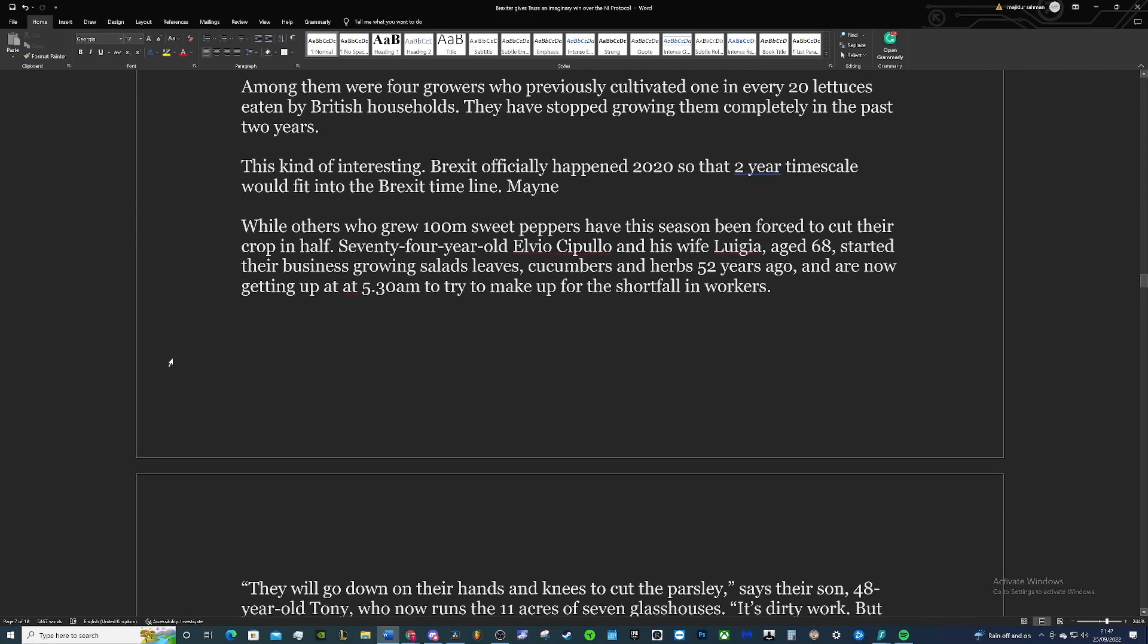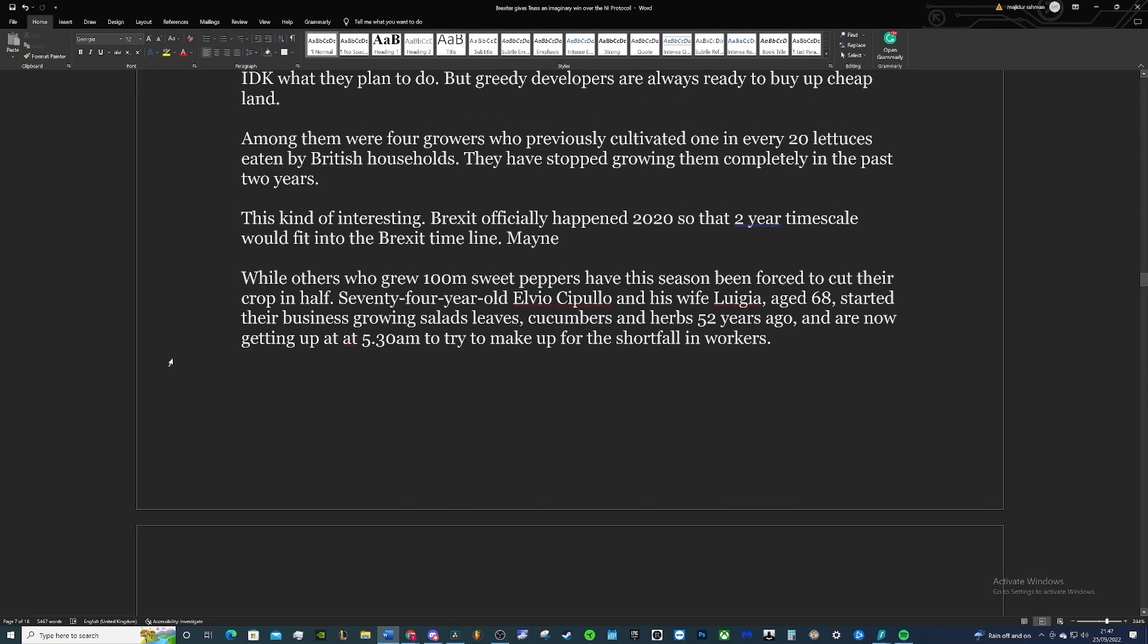Among them were four growers that previously cultivated one in every 20 lettuces eaten by British households. They've stopped growing them completely in the past two years. It's kind of interesting—Brexit officially happened in 2020, so that two-year timescale would fit into the Brexit timeline.